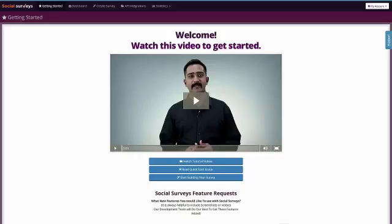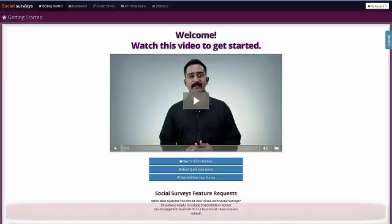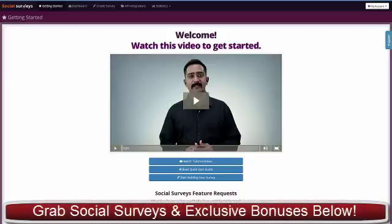In this video, I'm going to give you a full and detailed demonstration of everything you get in Social Surveys and how our app is set up. Once you purchase and log in, the first thing you see is the getting started panel.